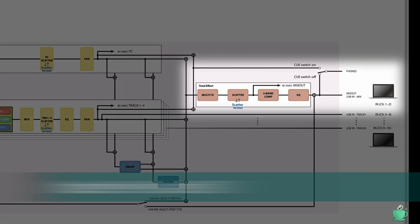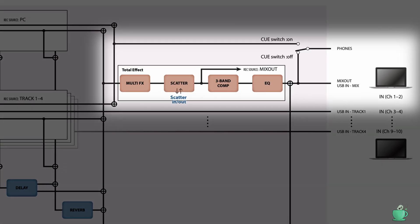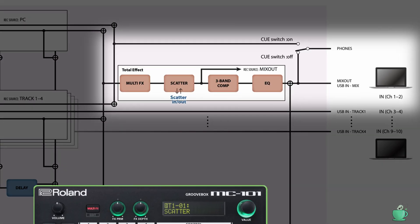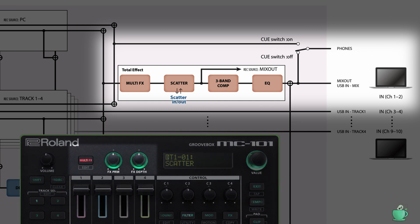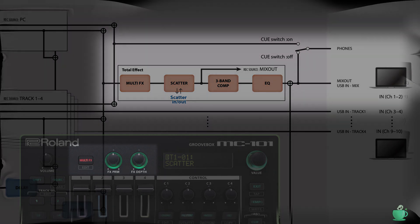One thing to note is that only the master track on stereo output 1/2 is impacted by the master effects section of the MC-101. The stereo outs of tracks 1 to 4 on output channels 3/4, 5/6, 7/8, and 9/10 are before the master effects section of the MC-101.